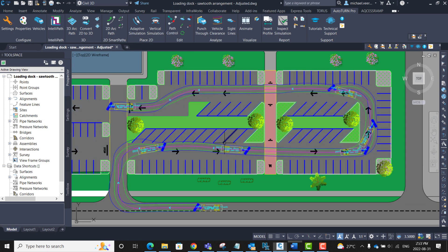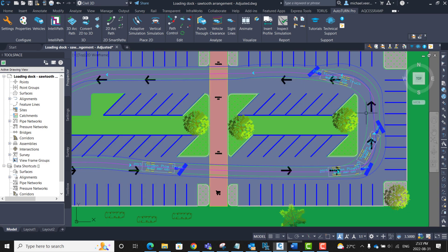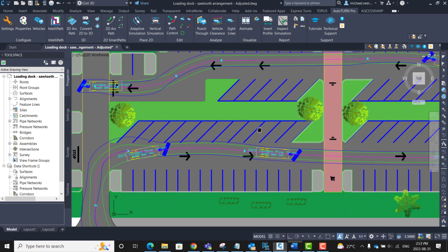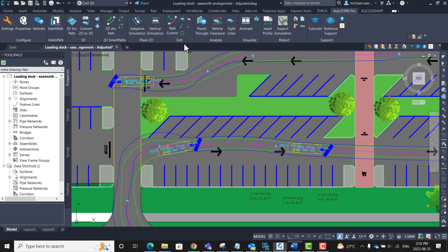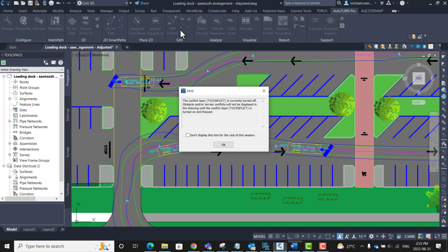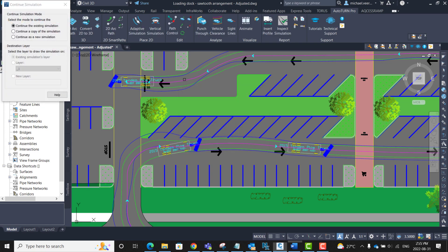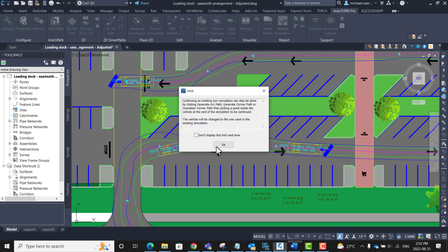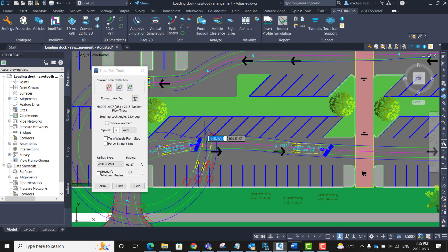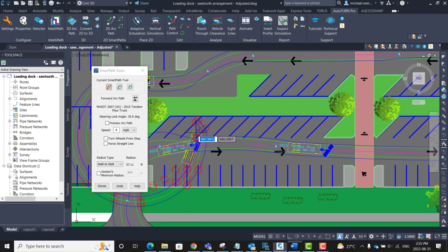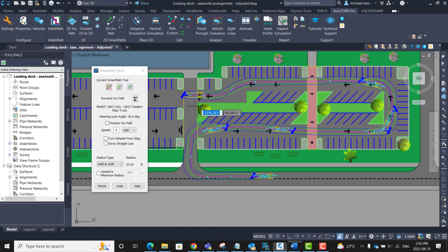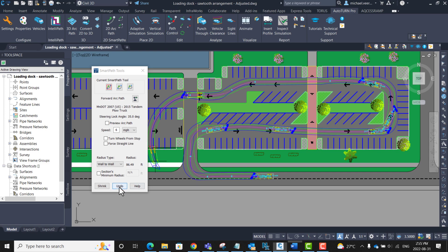So basically, throughout this parking lot, the plow is conflicting with various boundaries. I am going to click the Continue Simulation button, select the existing simulated path, and next I am prompted with the SmartPath Tools interface again. Within the SmartPath Tools interface, I am going to continue pressing undo until the vehicle is back at the entrance of the parking lot.